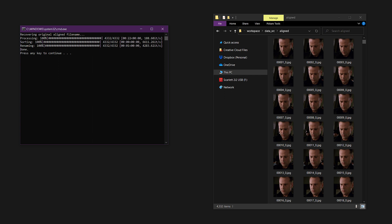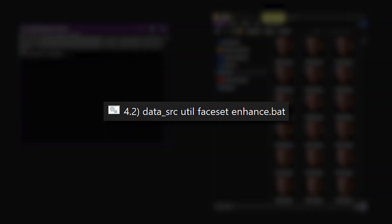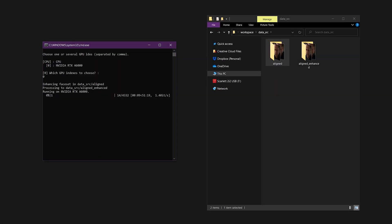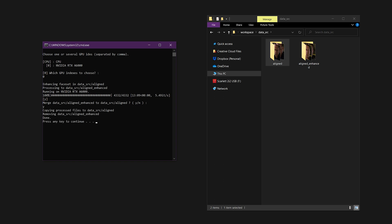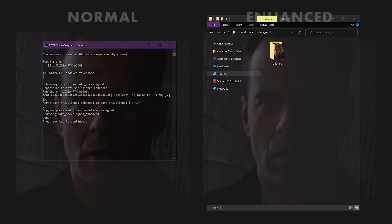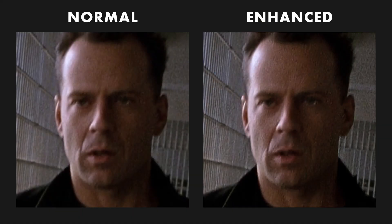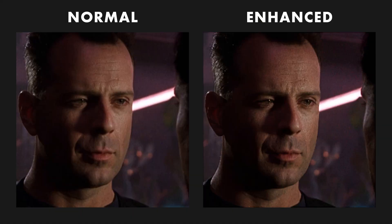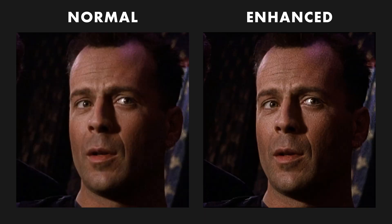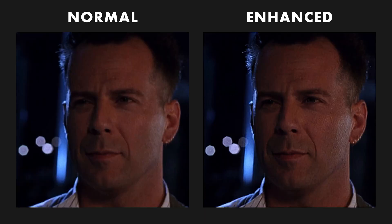The rest of these utilities are only available for the source aligned images. You can enhance the source faceset via an upscale process similar to the Topaz Gigapixel software. Run the file 4.2 data src util faceset enhance and a duplicate set of enhanced images will be created in the aligned_enhanced folder. At the end you'll be asked if you want to merge the enhanced images, which will overwrite the original files. This enhancer is not meant to restore images, rather it should be used with a clean faceset that could benefit from minor upscaling. Here's a comparison of the original and enhanced images.